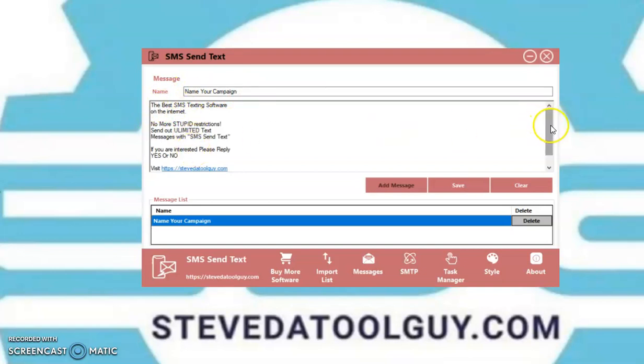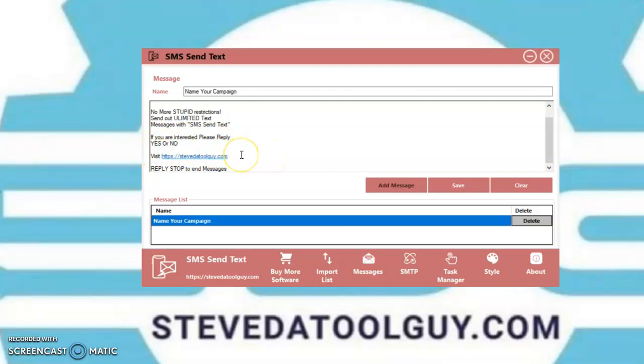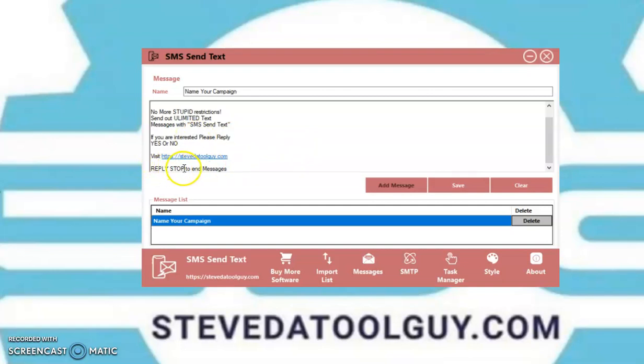Then you put your message here. In the bottom, you can put your link there. Or you don't have to put a link there. Sometimes I recommend, you know, don't put a link there. But if you want to put a link, make sure you put a link there. Or you can put your URL shortener. And make sure you get you a bunch of different types of URL shorteners.